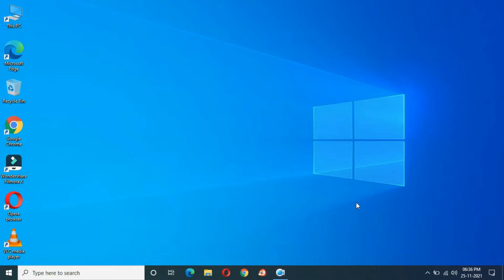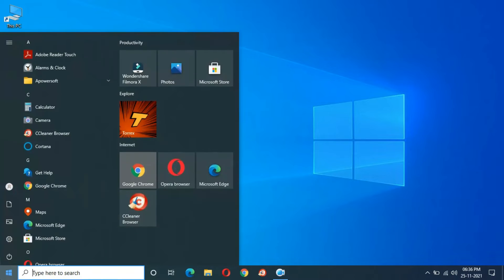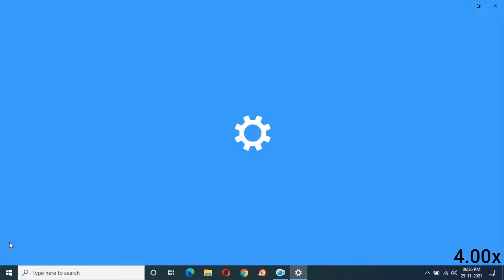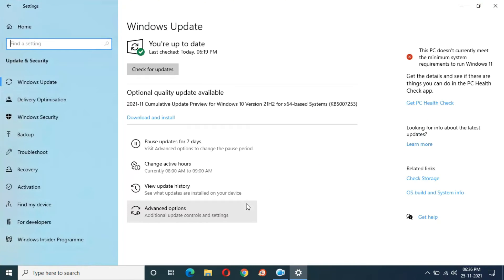Hey guys, welcome to my channel. After the feature update to Windows 10 version 21H2, this is the first optional quality update we get. Going into Settings > Update and Security, you can see the optional quality update available: 2021-11 Cumulative Update Preview for Windows 10 version 21H2 for x64-based systems, KB5007253. It is 645.6 MB in size.